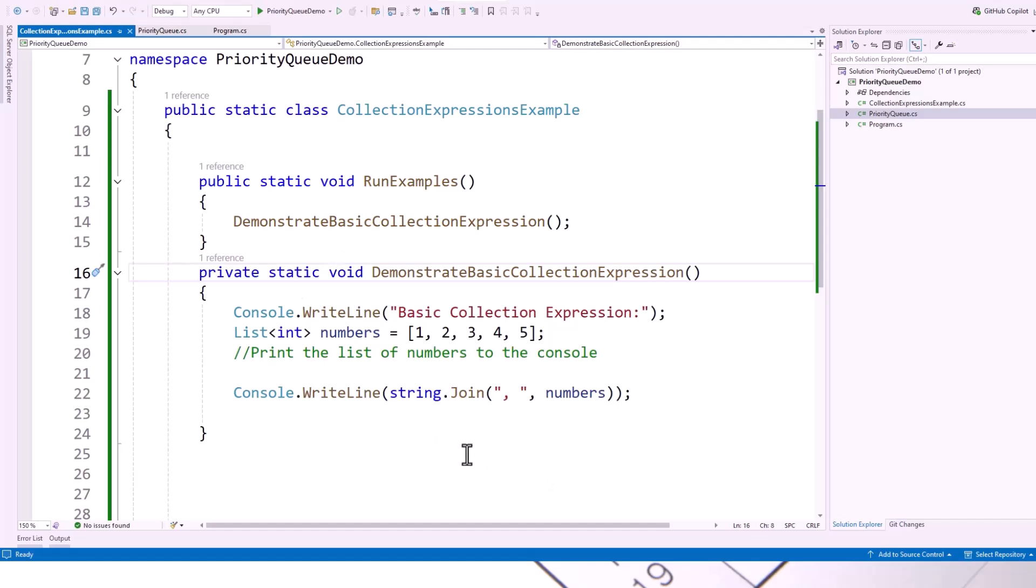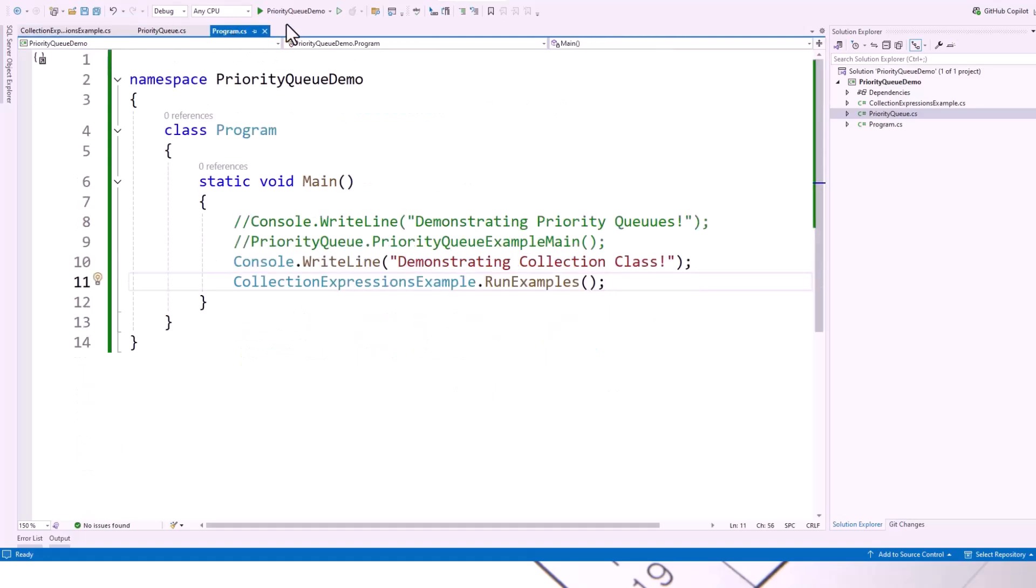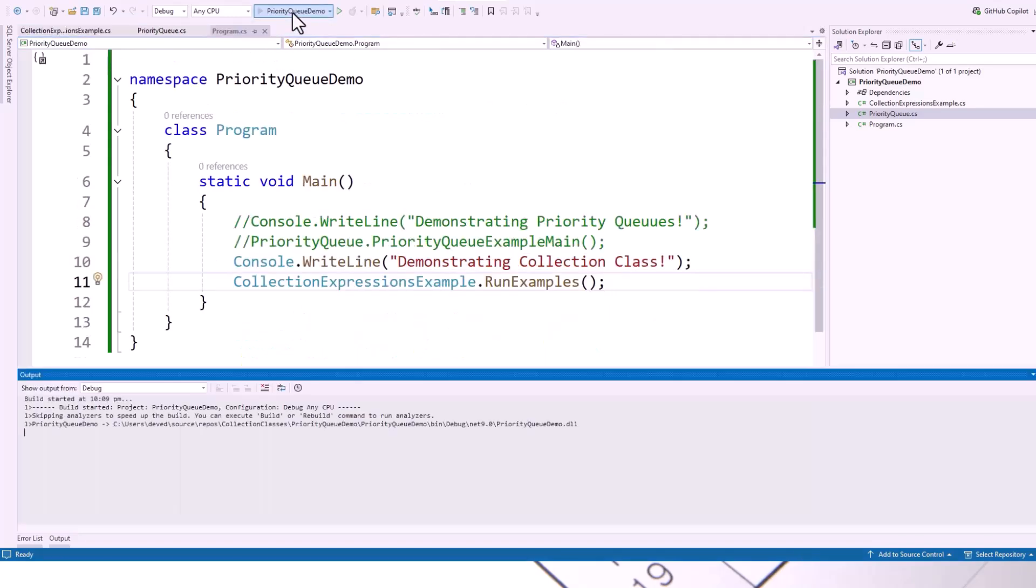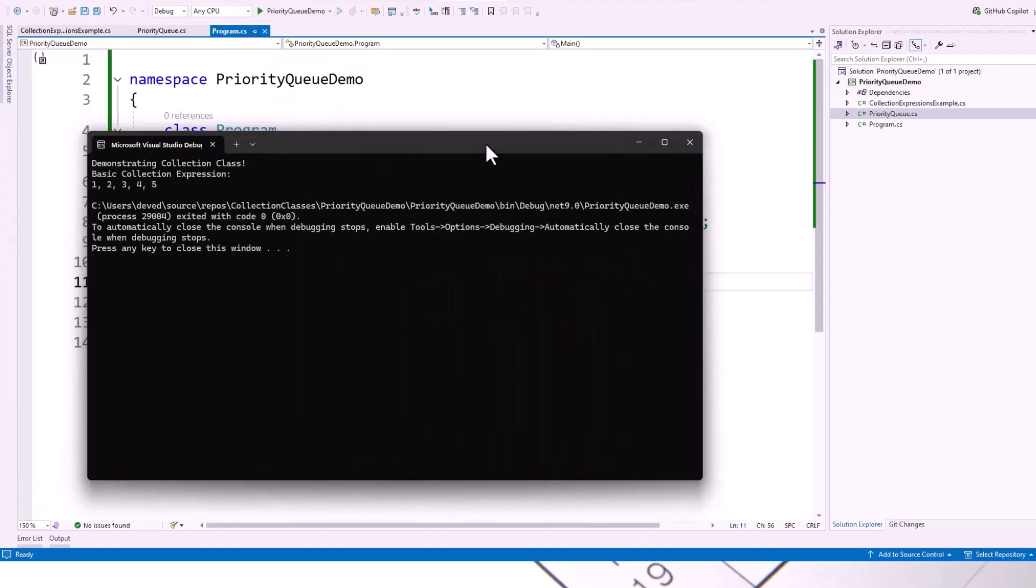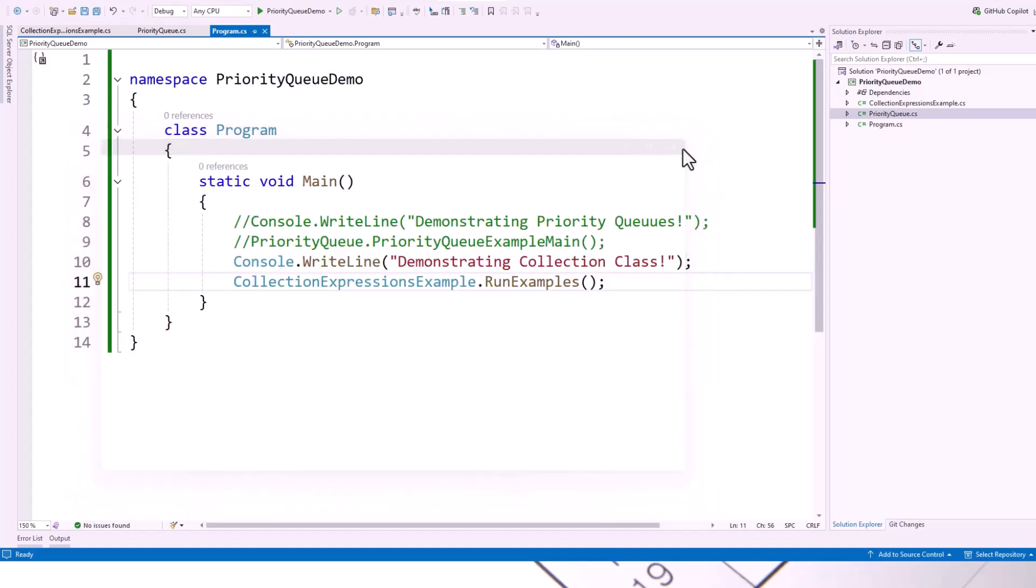And then call this class, CollectionExpressionsExample.runExamples. At the moment, there is just one example of a basic collection expression example, which initializes an array of a list of numbers, integer type, which is an array and console.write line. This is the new collection expression string.join. See the output. The output is demonstrating collection class basic collection expression 1, 2, 3, 4, 5.